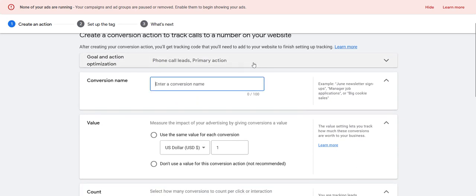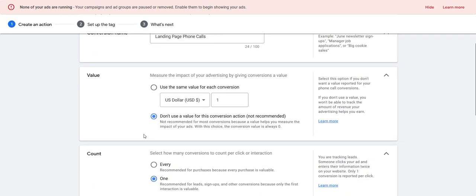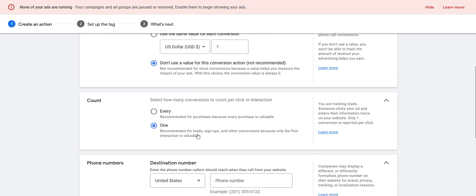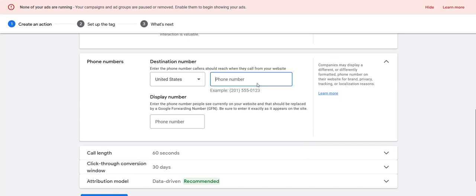First thing you're going to need to do is set up some of these settings. I'll usually call this something like 'landing page phone calls.' I typically do not assign a value because if we're doing lead gen, the value is going to be kind of all over the place. For the count, I just count one — if the same person calls twice, I don't want to count that as two leads since it was one person calling. Select one, and then this is where you're going to put in your phone number. Put in whatever phone number is on your landing page — however it shows up — drop it here and in the display number right here.